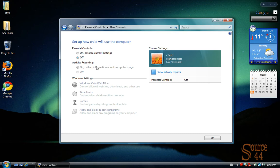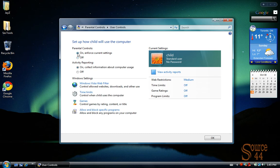Now, the cool thing is you'll see we're going to click on On for Enforce the Current Settings, which is our parental controls, and we're going to go into Web Restrictions.